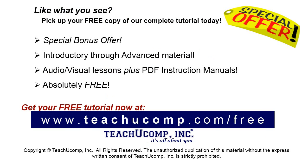Like what you see? Pick up your free copy of the complete tutorial at www.teachyucomp.com/free.